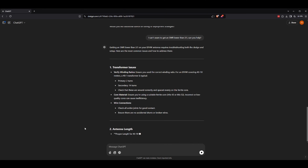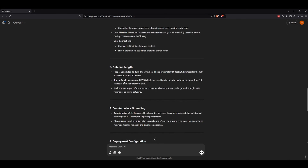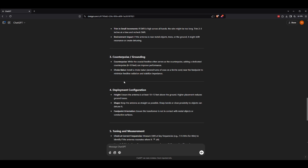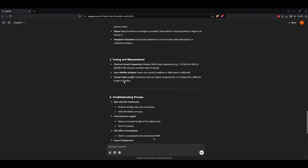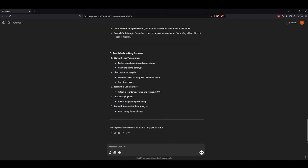The real power of AI comes in context. The LLM knows what you've asked it and what it's responded already, so therefore you could ask follow-up questions. So now we'll ask it about a high SWR. We see it's listing some of the common issues like transformer issues, antenna length, counterpoise grounding, deployment, and it even has a troubleshooting process. How awesome is that?